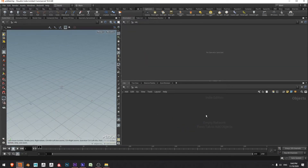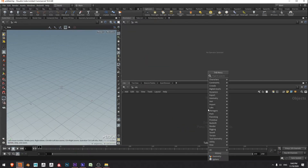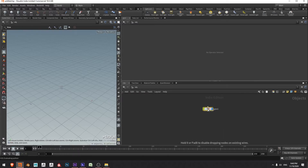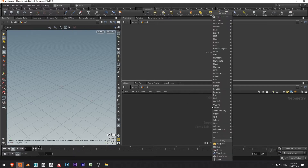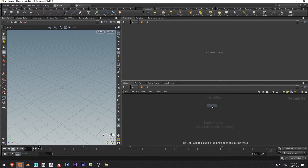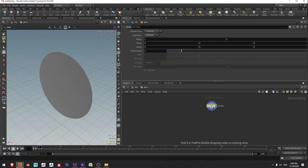Over in my object context I'm going to press tab and type geo, press enter, and I'm inside the geo node. I'm going to drop down a circle by pressing tab and typing circle, pressing enter. Here it is.